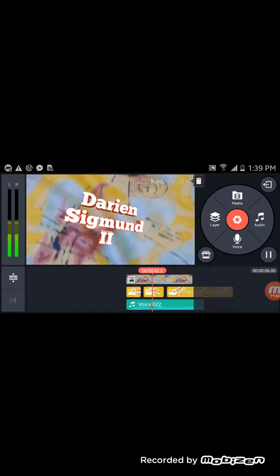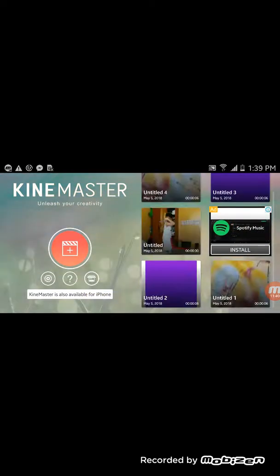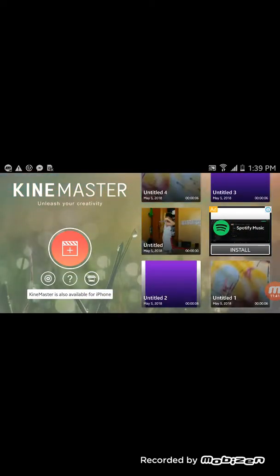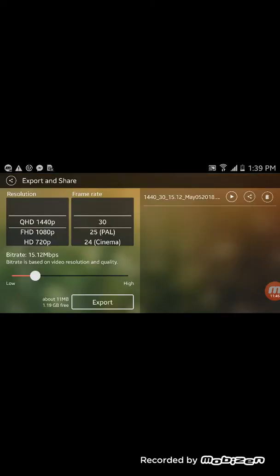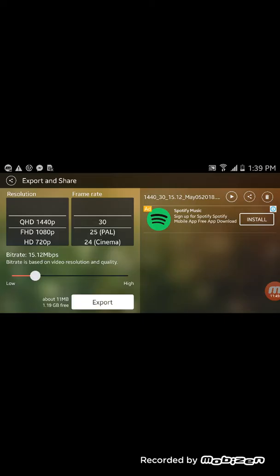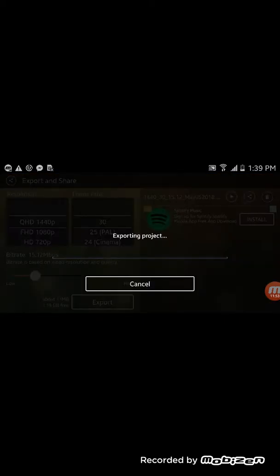Hey, look — you want to see my craziest intro yet? This is the crazy one. That was really crazy — I put a lot of voices in there. And these are my other two intros.